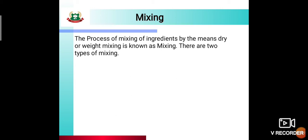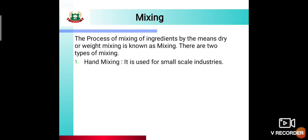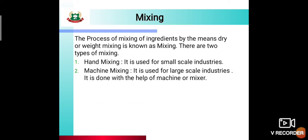Mixing is of two types, or we can say two methods of mixing. We can mix concrete ingredients by two methods. First is hand mixing — it is used for small scale industry. Hand mixing can be preferred only where small scale construction is happening. Next is machine mixing — it is used for large industries and is done with the help of a machine or concrete mixer. You must have seen a concrete mixer on every construction site; it is used for mixing the ingredients of concrete.